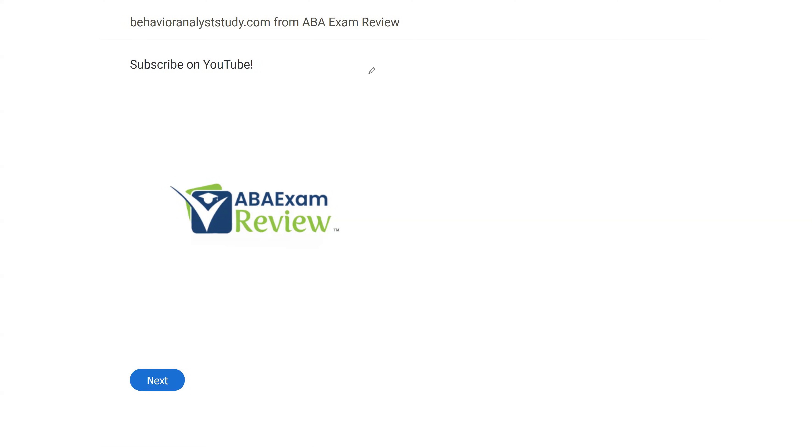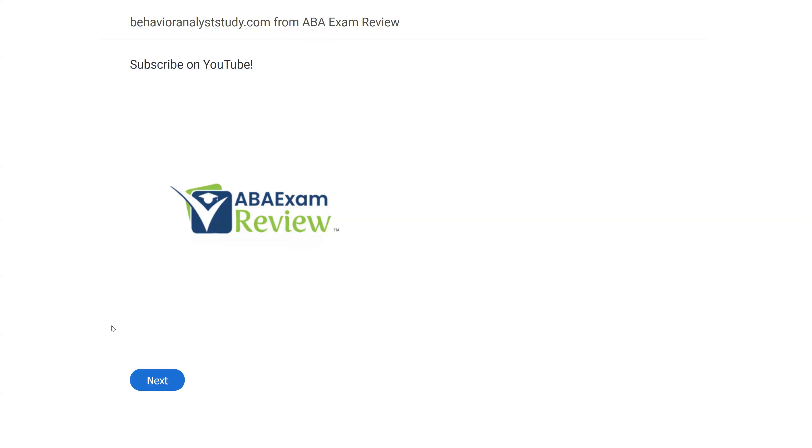Alright, welcome back to ABA Exam Review and the continuation of our BCBA practice exam series where we're going through another set of questions together and breaking them down. If you're new to the channel, welcome. If you're returning, welcome back. Please subscribe. Check out BehaviorAnalystStudy.com for all of our study materials, including our combo pack. When you pass your exam, please let us know so we can include you in the Sunday shout out. Work hard, study hard. Let's get going.